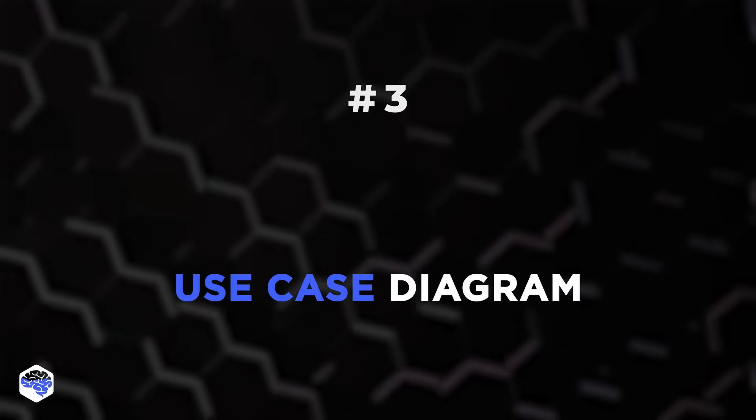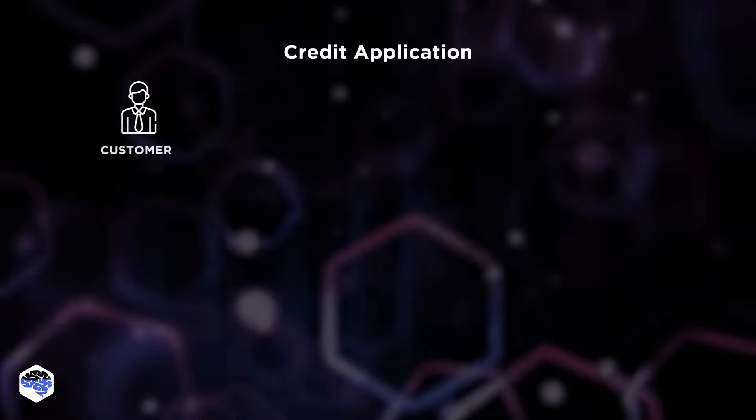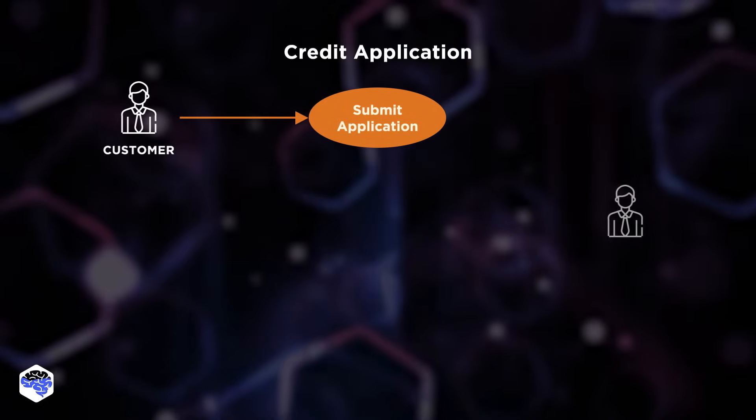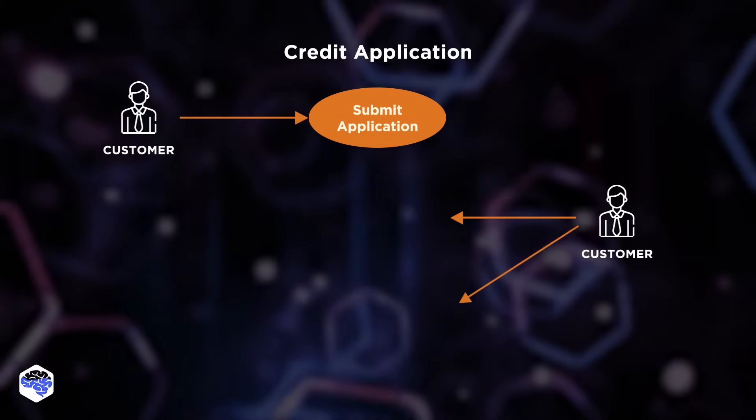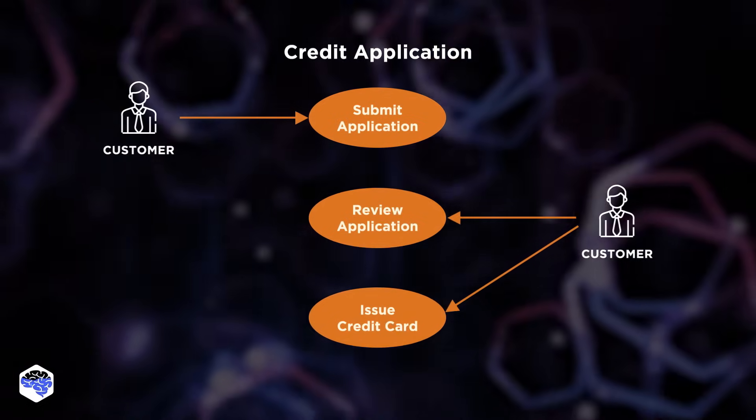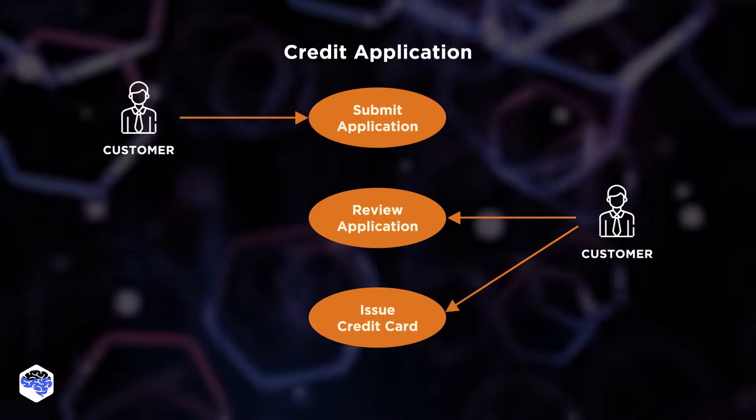Number three is use case diagram. This tool displays relations between users and features. So, in this diagram, each user is seen as an actor who interacts with various features.